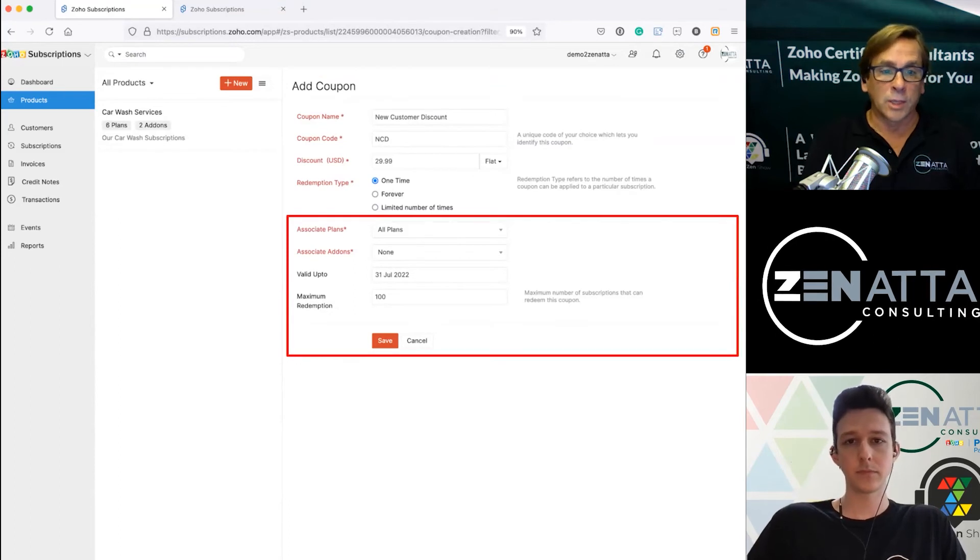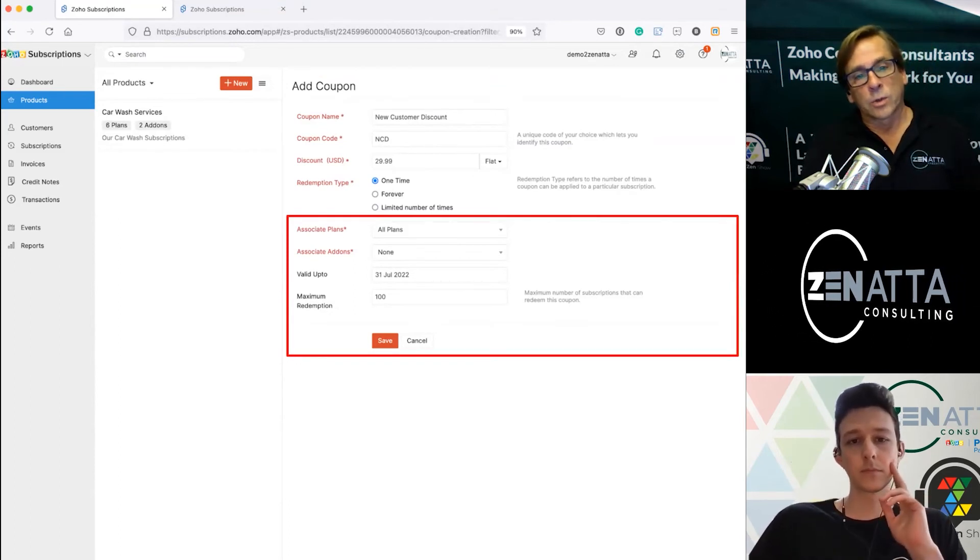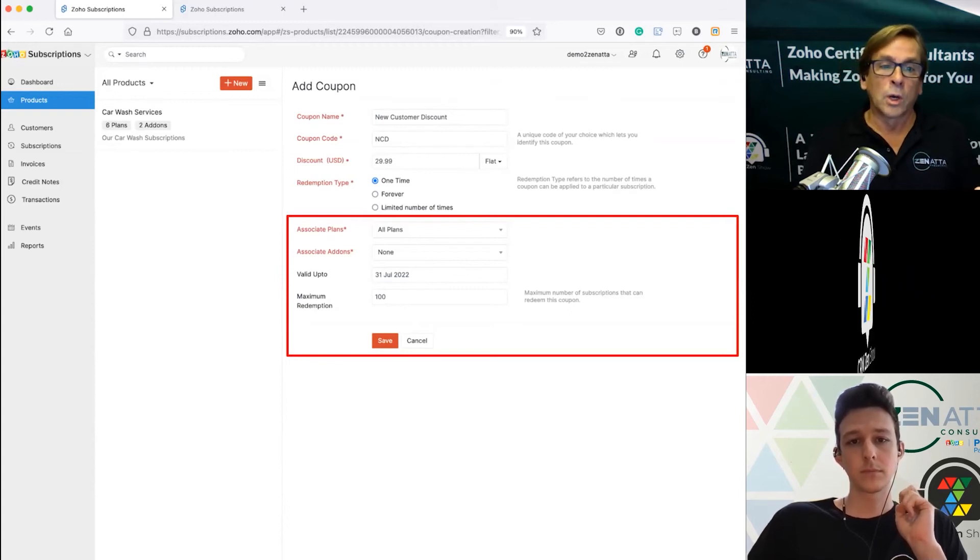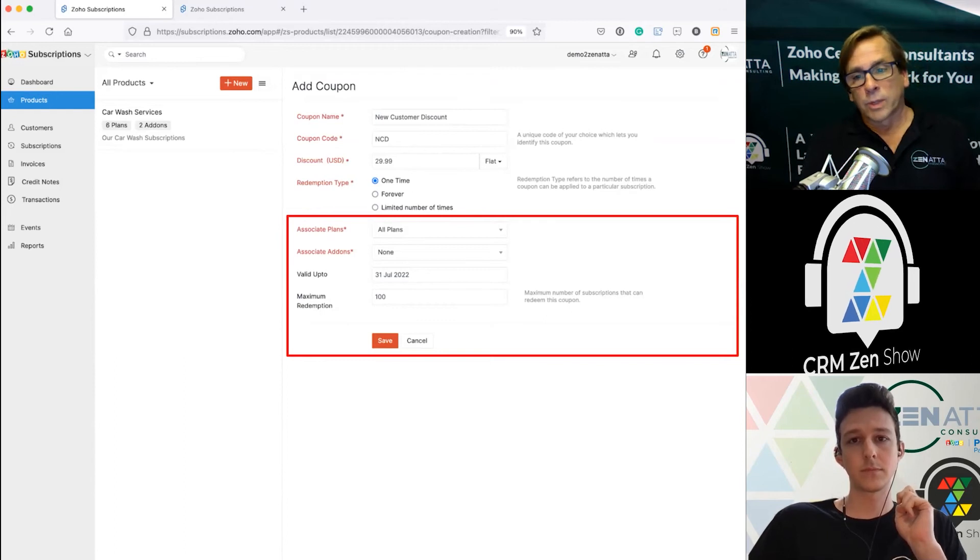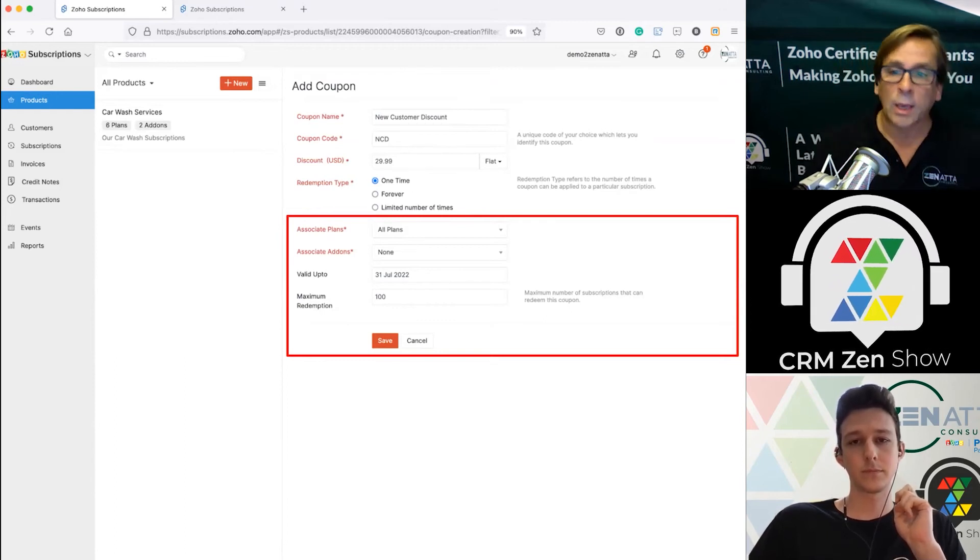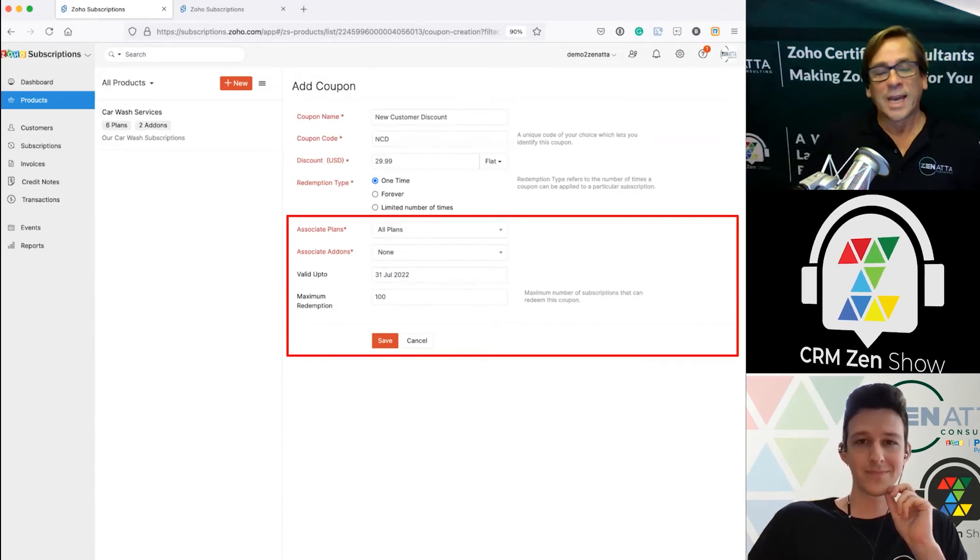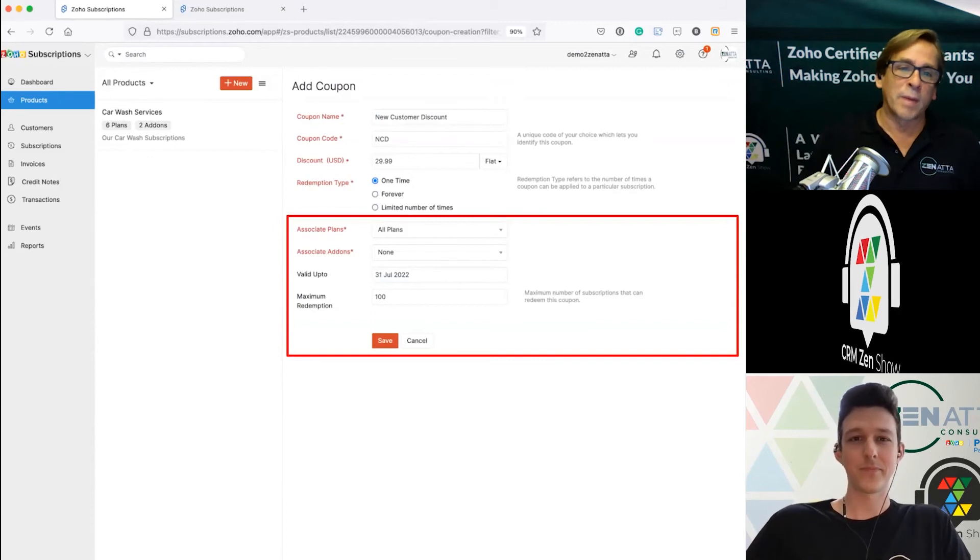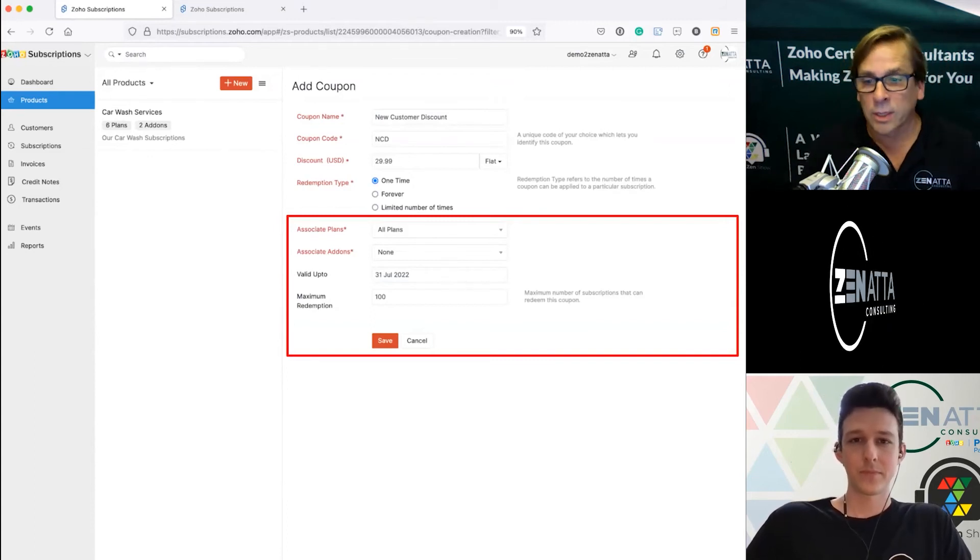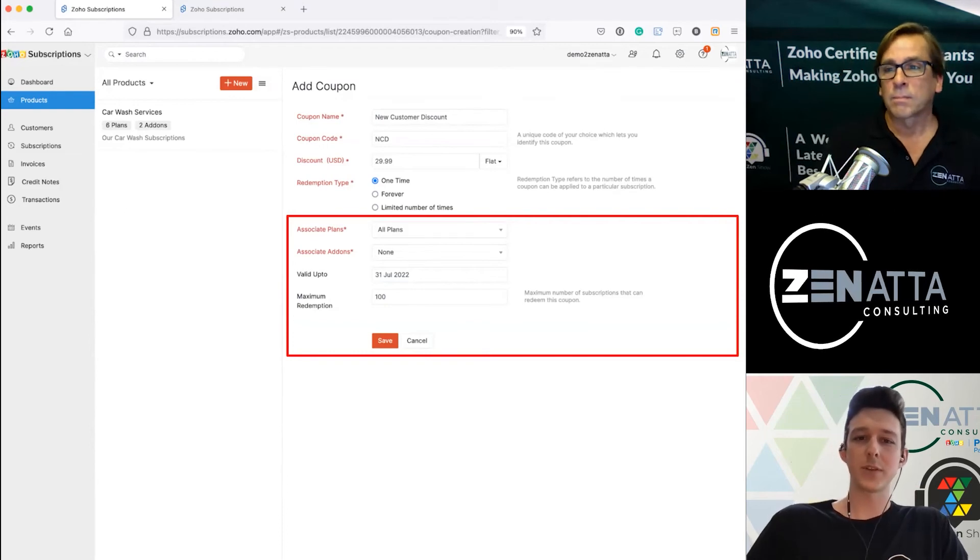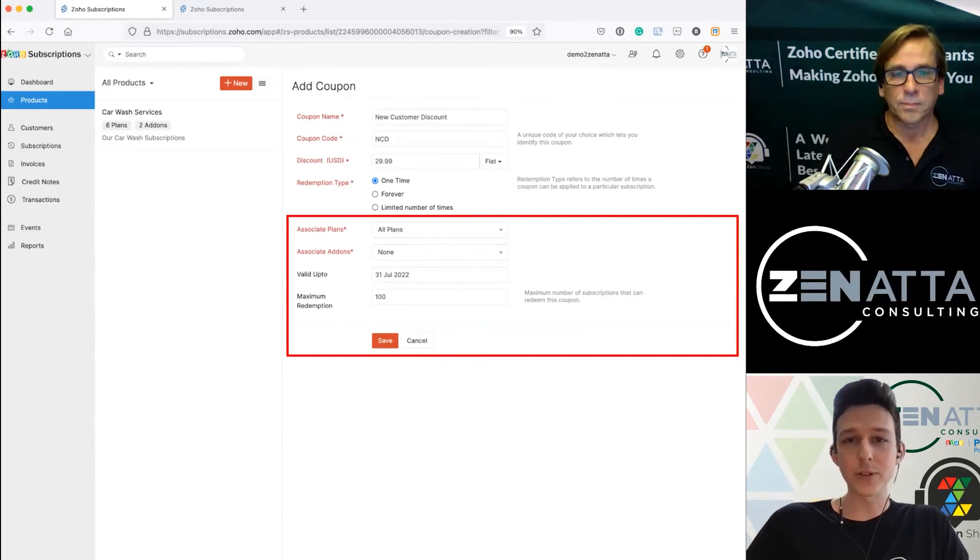You can associate with your plans, you can associate with add-ons. In this case I'm saying none. You can also set a validity on this so it's only good for a year until July 31st 2022. You can also set the maximum number of redemptions. Maybe you want to put something out there that says hey we've got 50 coupons available and that's all we've got. It's a limited time offer, go ahead and subscribe now.